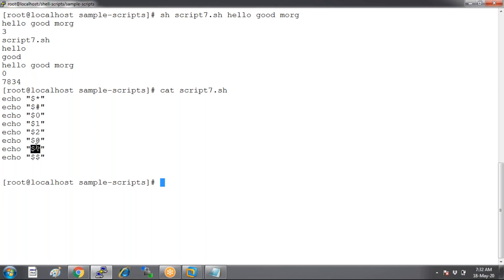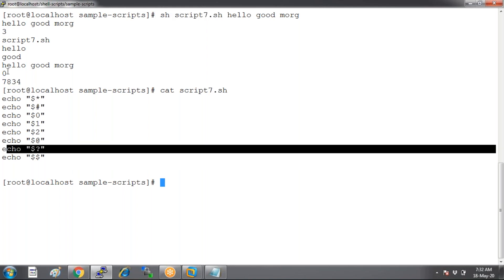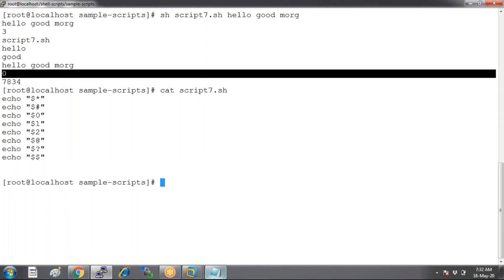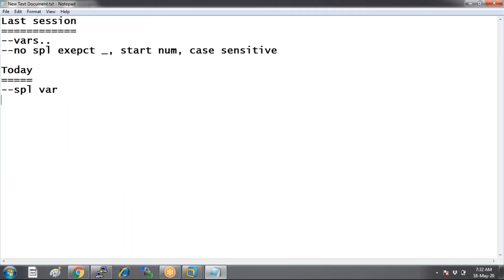We also have dollar question mark. Dollar question mark will give the status of the script — whether it was success or failure. Since it was success, the value is zero. So if any command or script you run and the value is zero, that means success; if it is one, it's a failure.